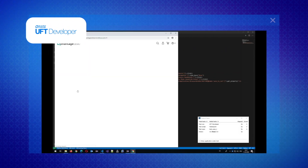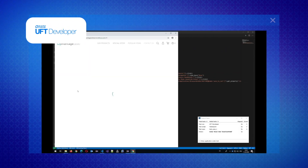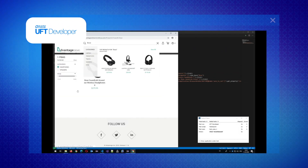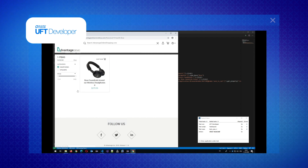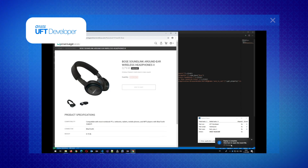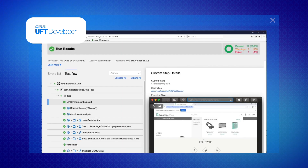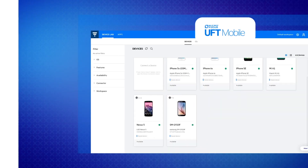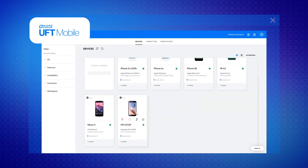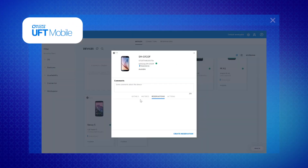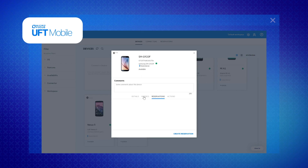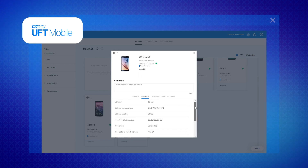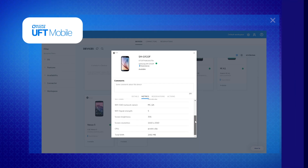UFT Developer enables agile and DevOps teams to shift testing left with test creation right inside their IDE, using the language and testing framework of choice. UFT Mobile provides access to an enterprise-level end-to-end lab of real mobile devices and emulators to support continuous testing for multi-platform and omni-channel applications.